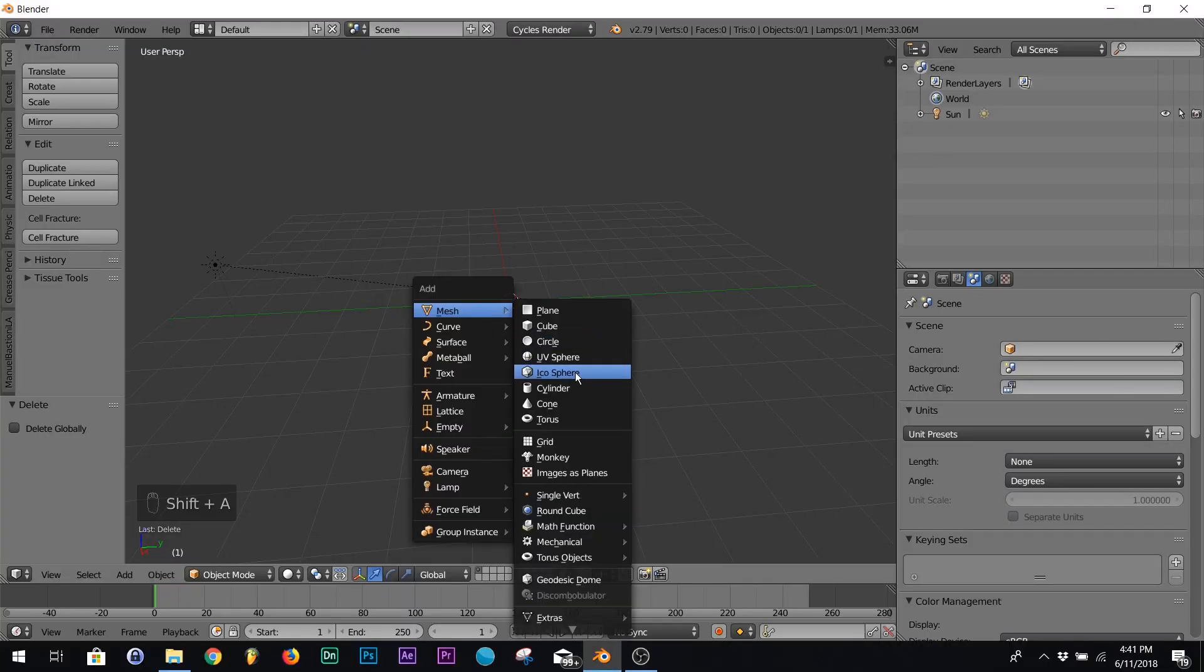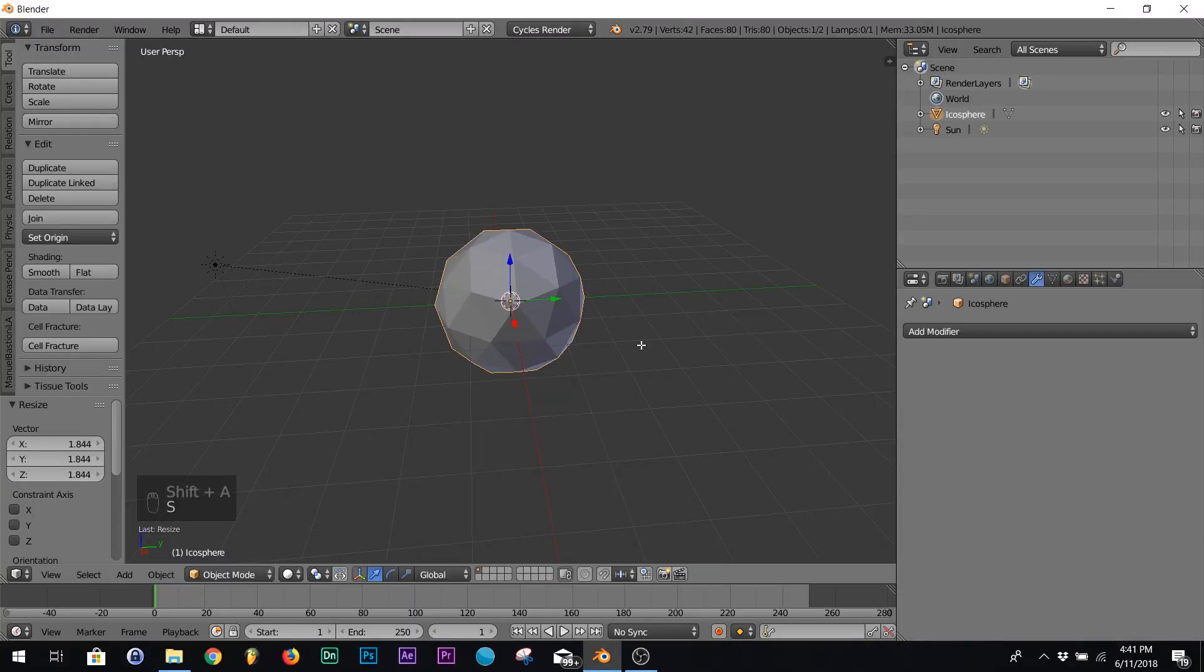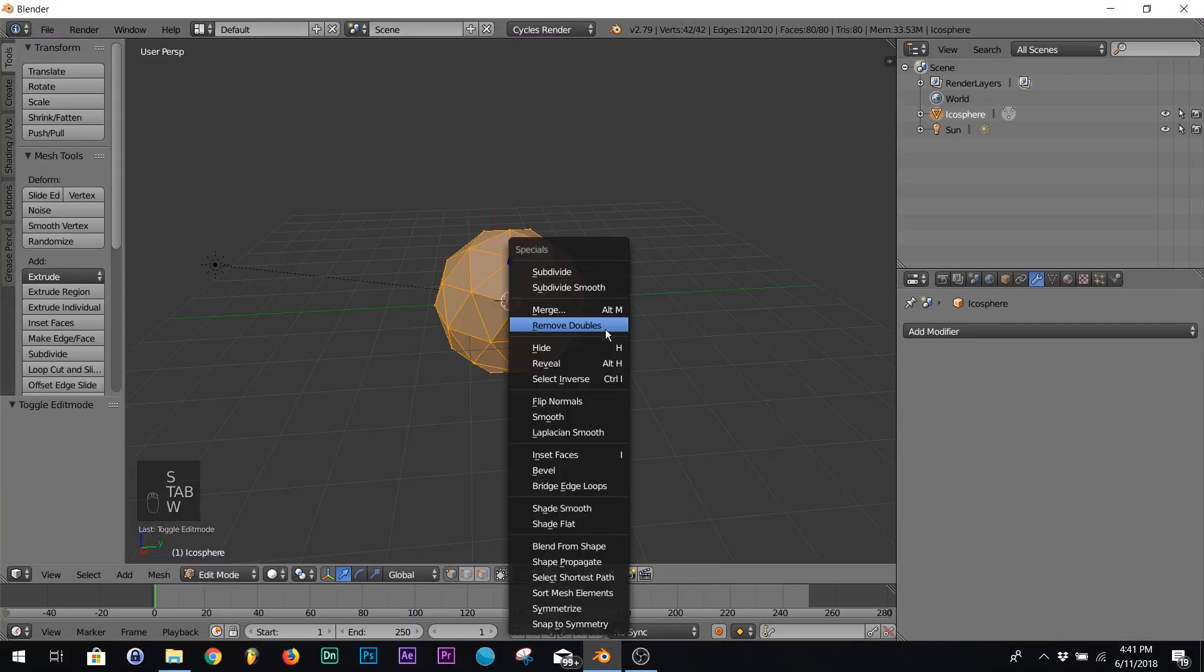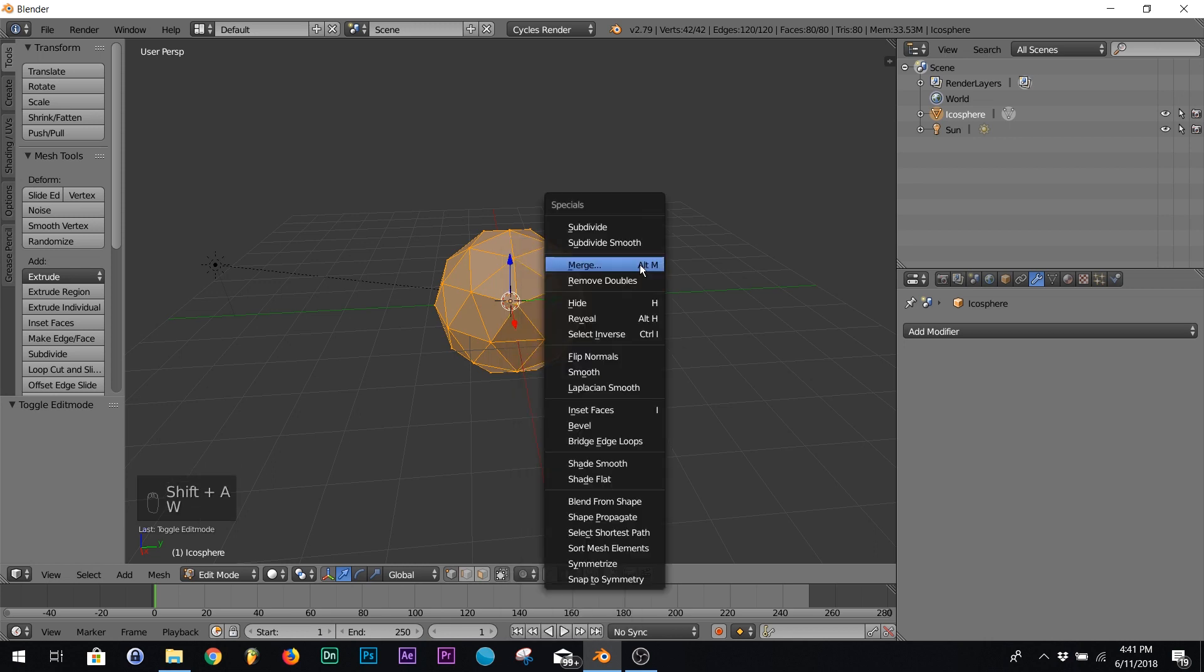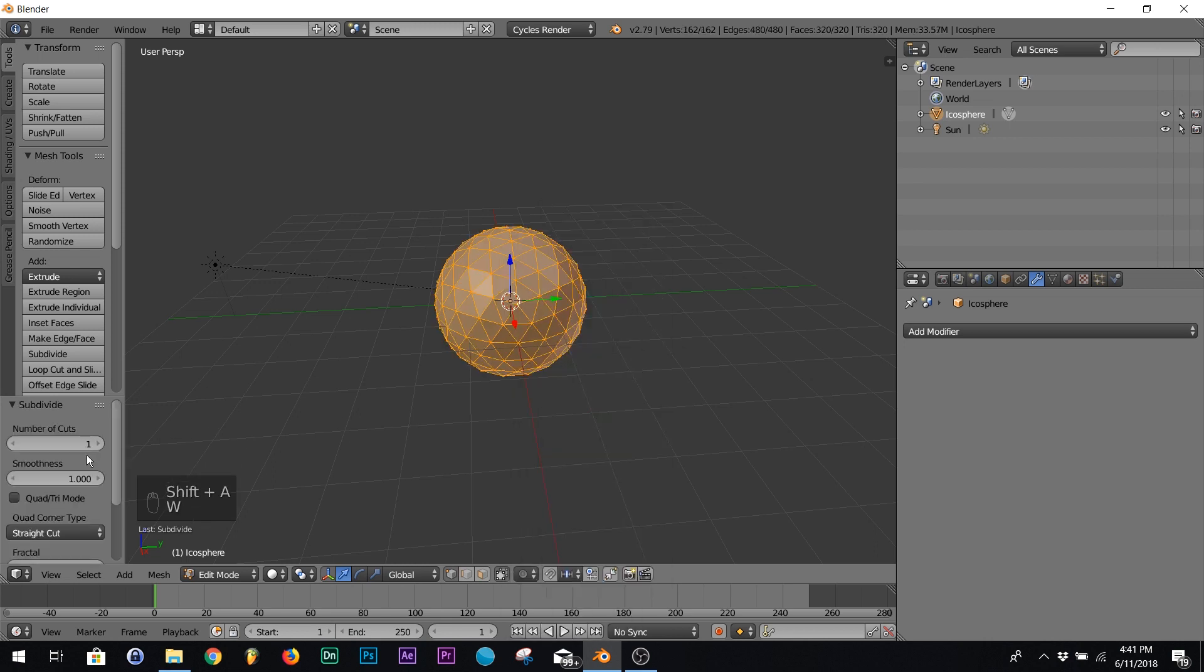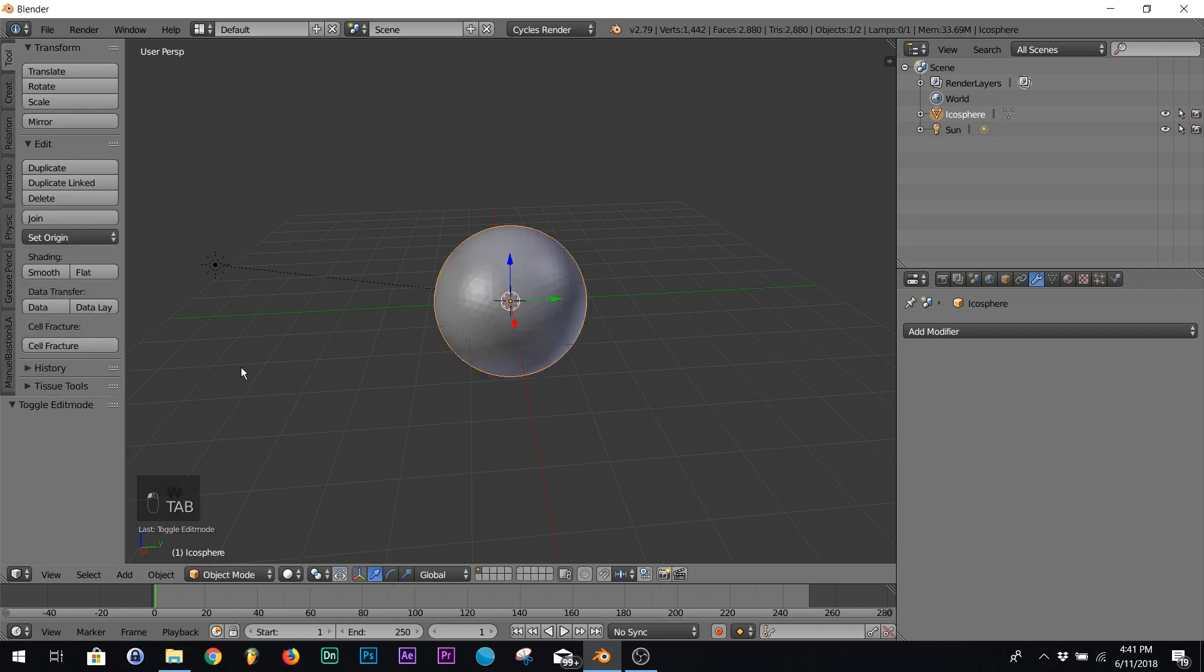All right, first thing I'm going to add is an icosphere. You can add any model you want, doesn't matter. I'm just gonna subdivide it real quick, hit smooth.